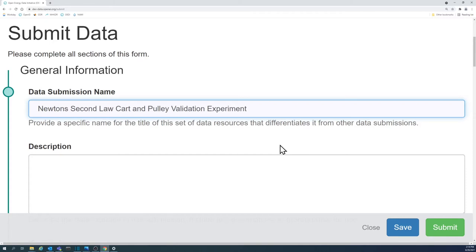Avoid using internal project language, such as deliverables or DOE project numbers. Try to include specifics about what makes the data in your submission unique.